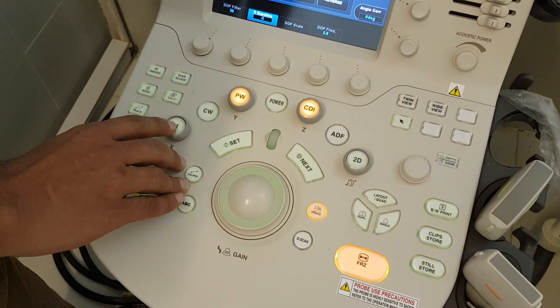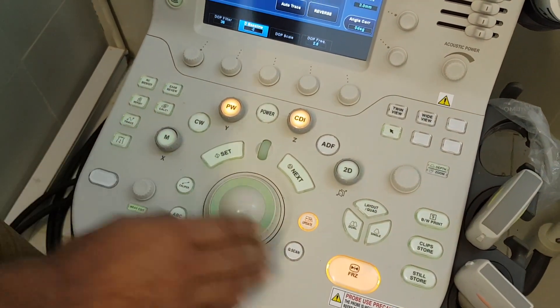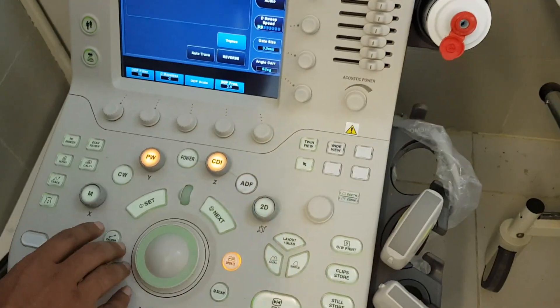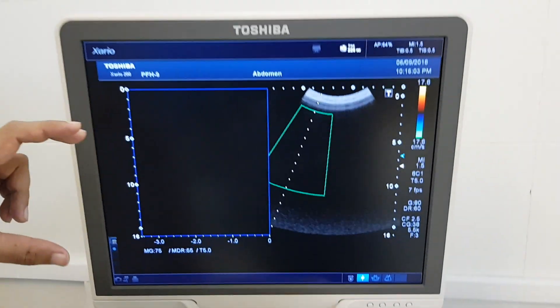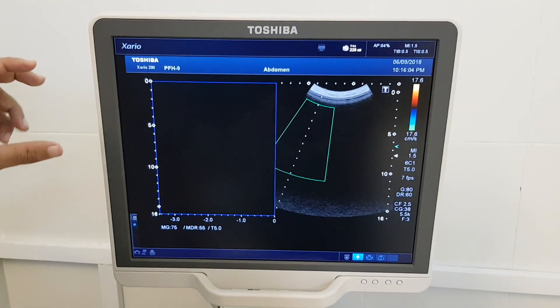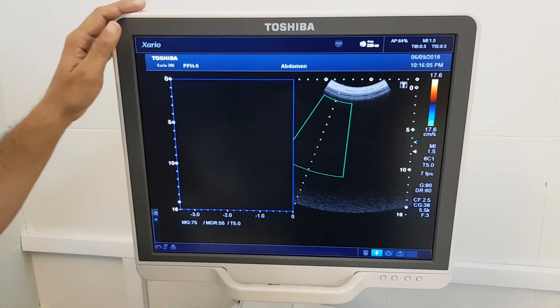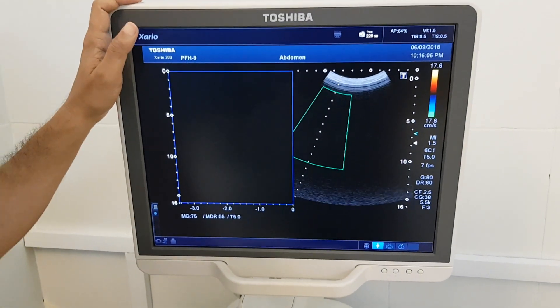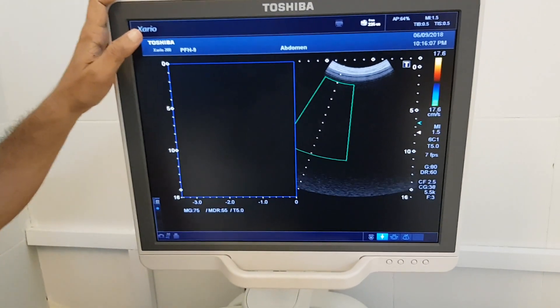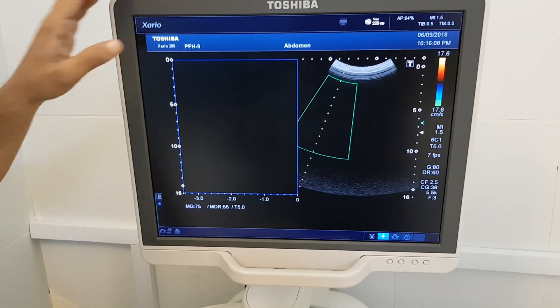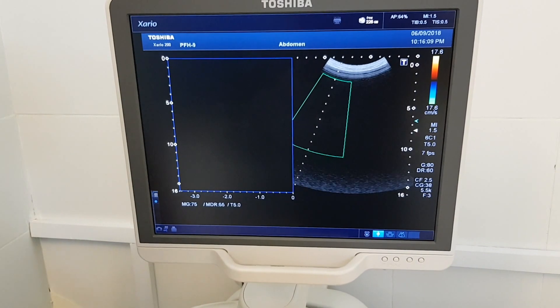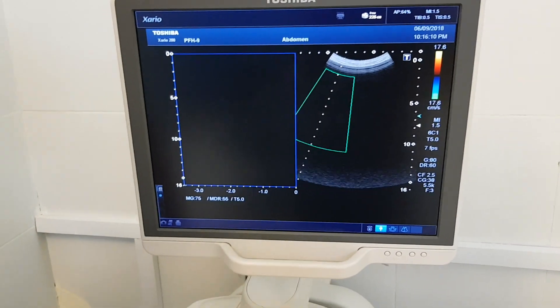The fourth important mode is M — M-mode. When we use it on cardiac ultrasound, we use M-mode for cardiac measurements.